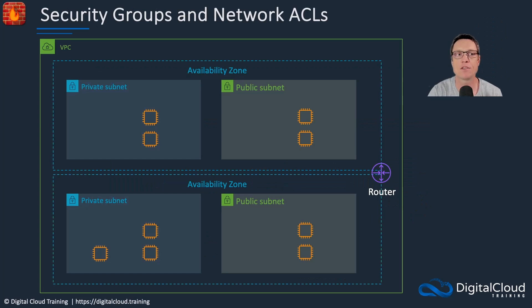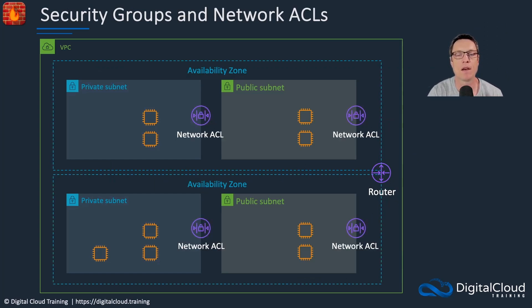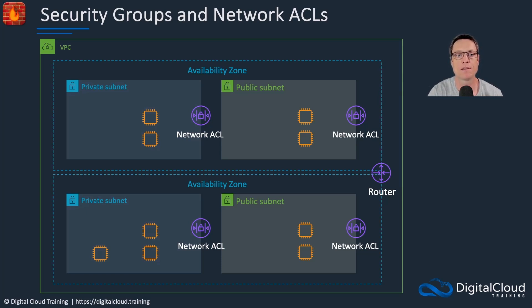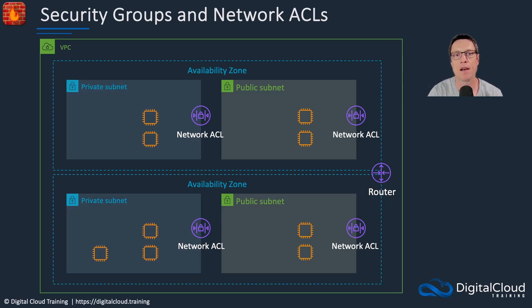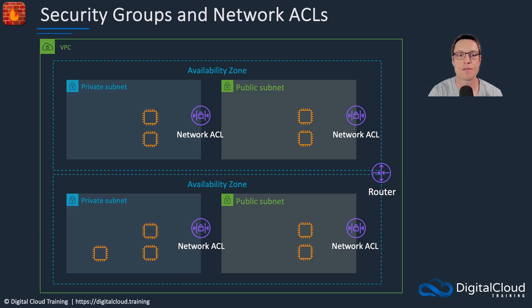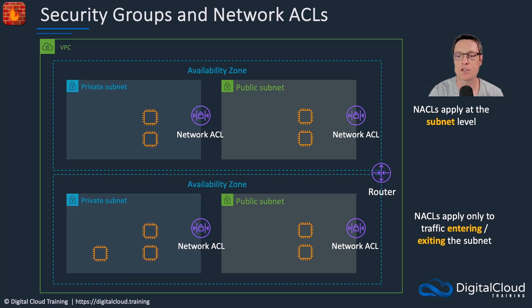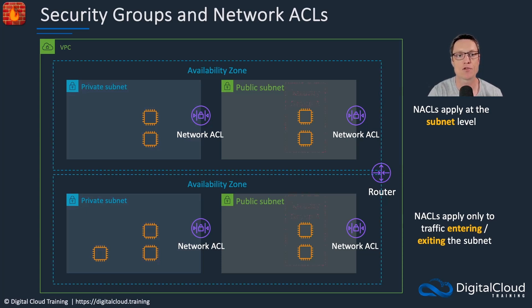So this takes us to security groups and network ACLs. These are two different types of firewall that we can use in a VPC. Let's get started with the network ACL first. Network ACL is a network access control list. And they're applied at the subnet level. They screen the traffic that comes into the subnet and the traffic that's leaving the subnet. They don't see any traffic that's staying within the subnet between different instances.